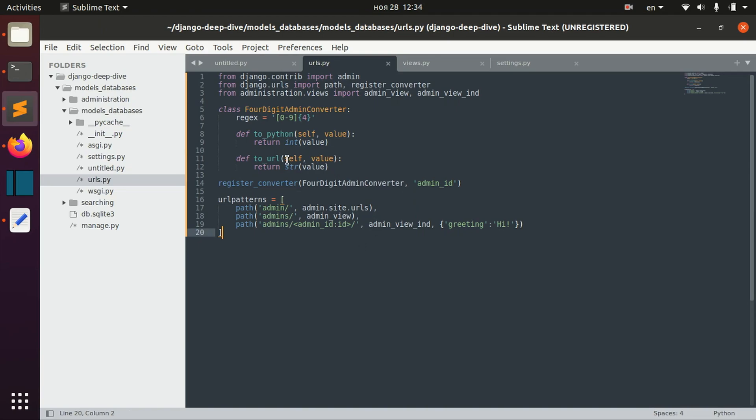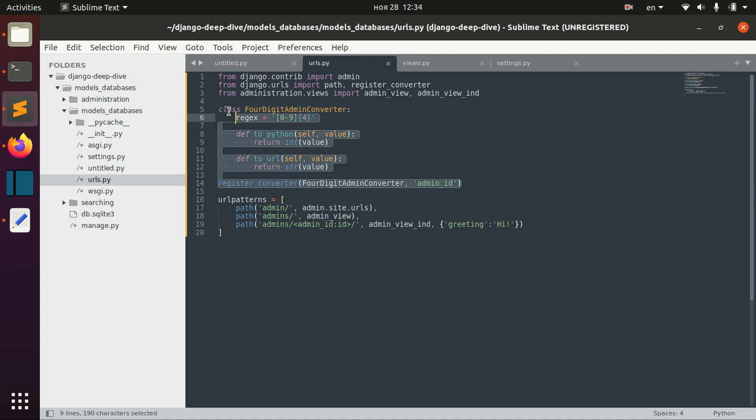Of course, in this case, it doesn't really make sense to create all of this custom converter stuff,